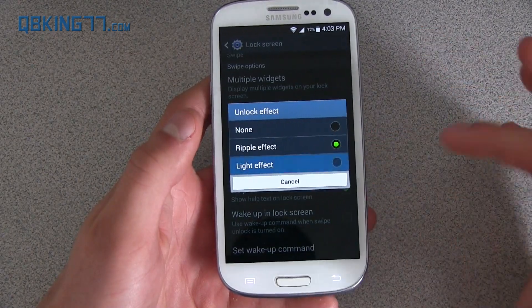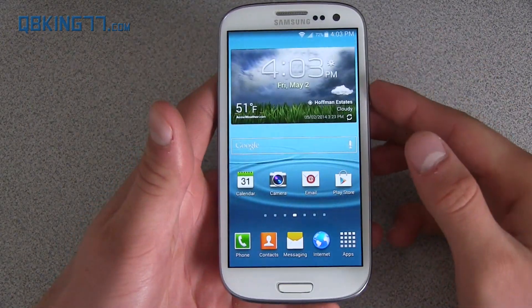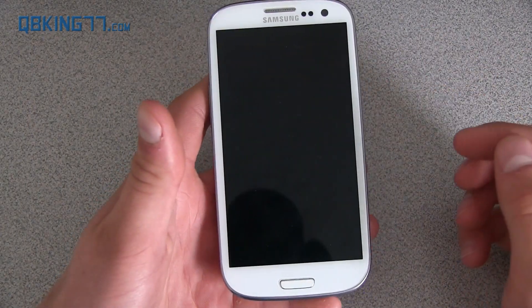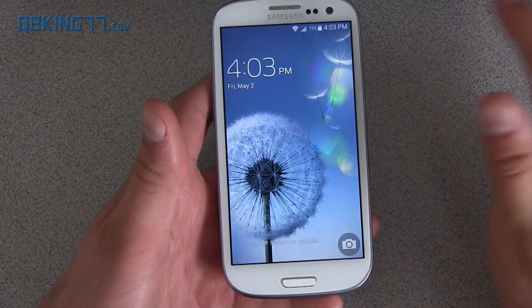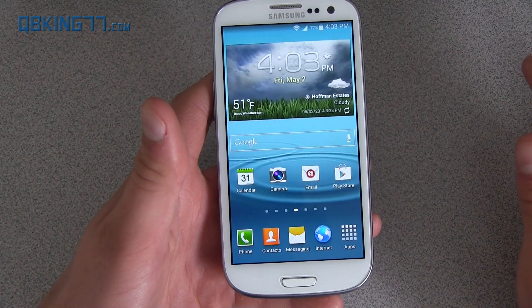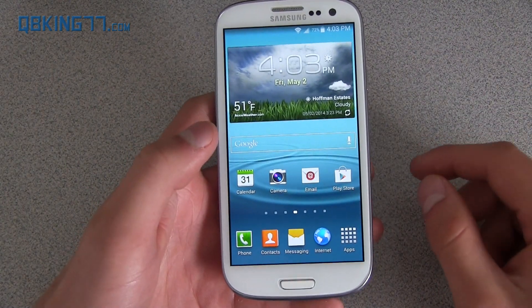There's also a light effect option — I don't remember if that was there on the other builds, but you have that too in the lock screen settings.